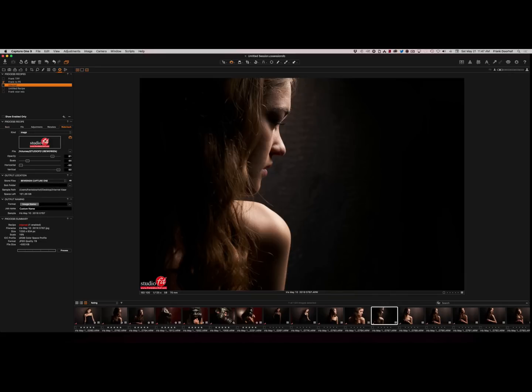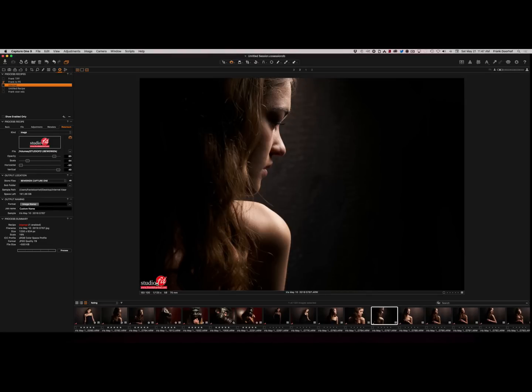you can actually create your own watermark. You can change the opacity, you can move the watermark around, and of course you can do the scaling, horizontal, vertical. And again this is all inside of Capture One.